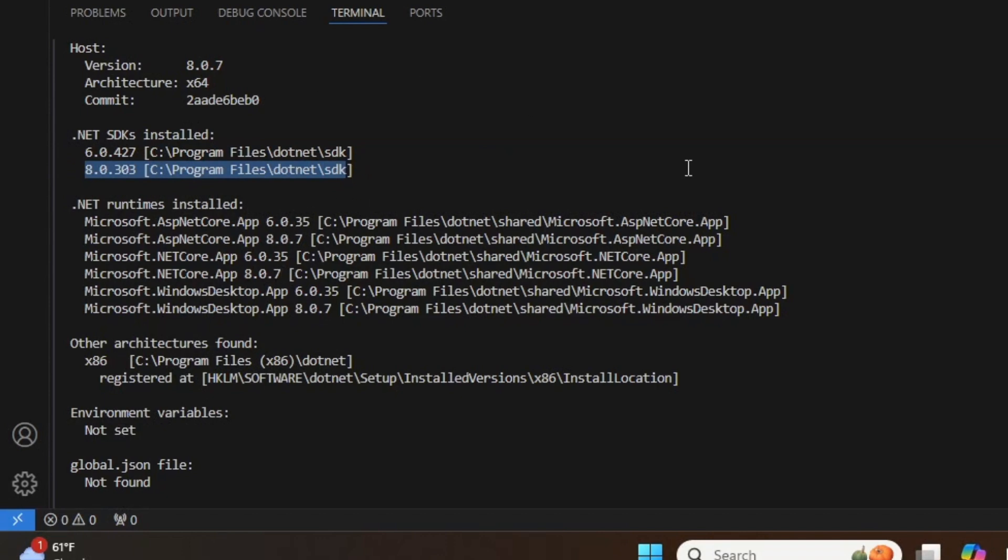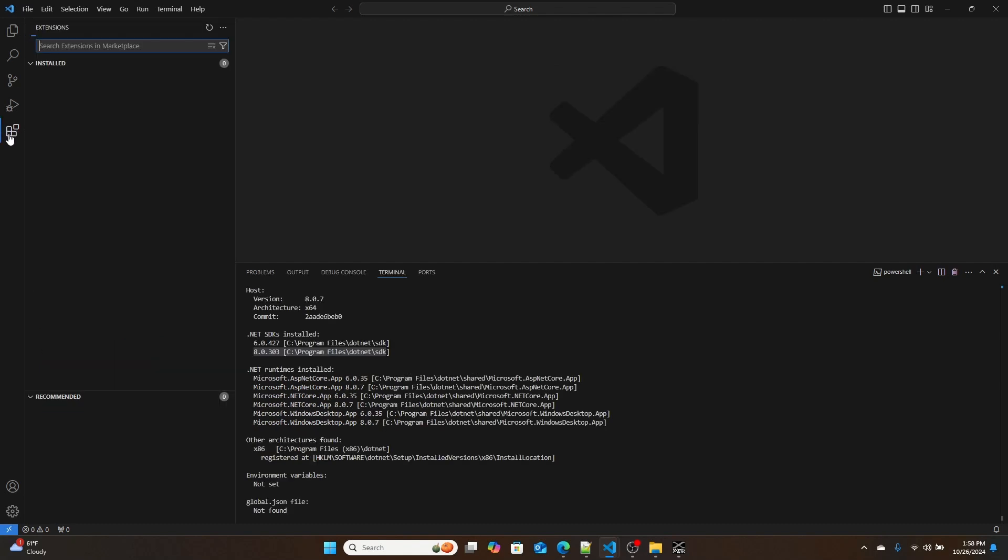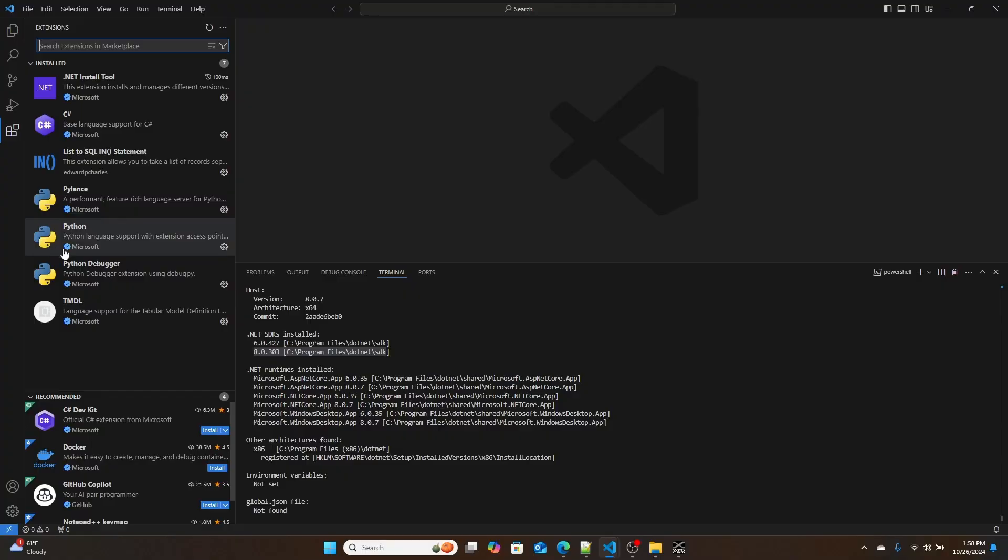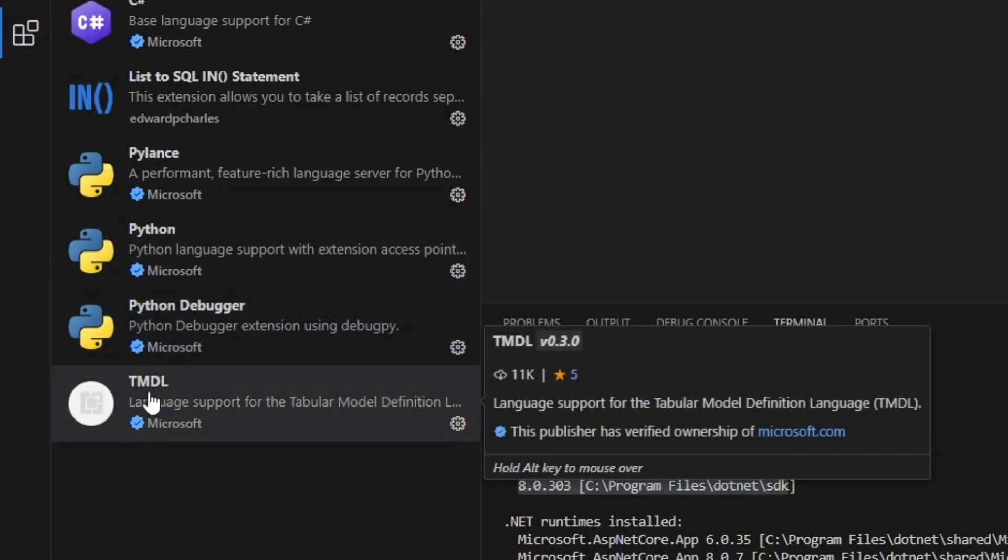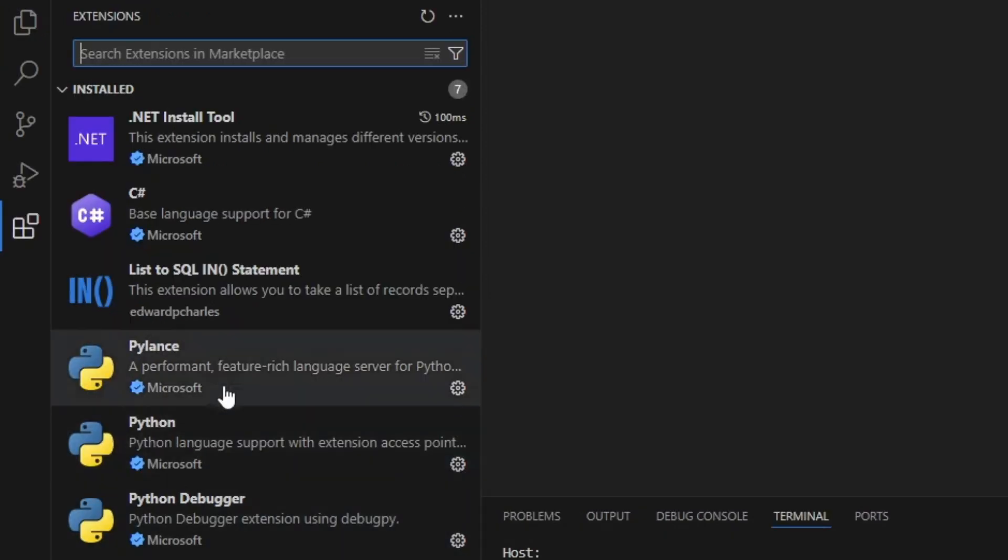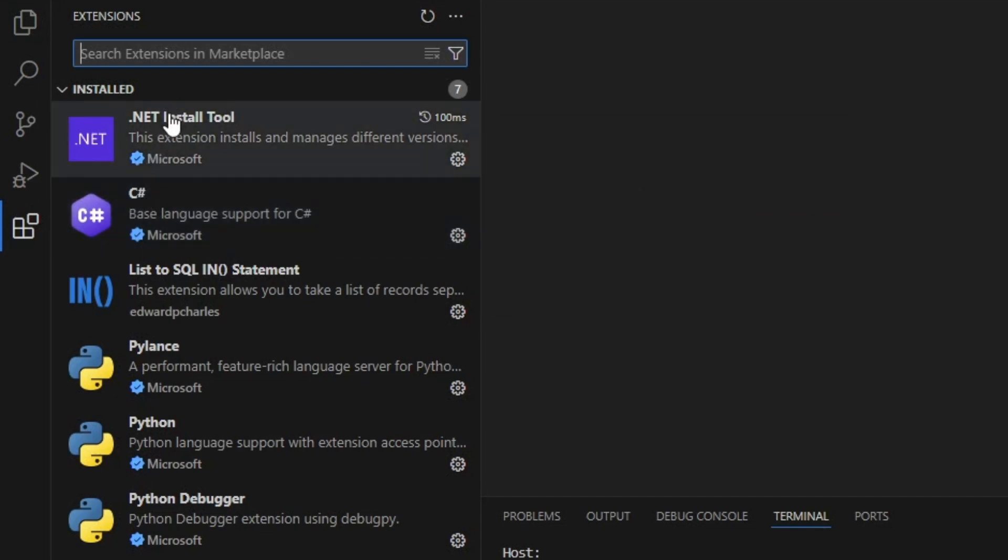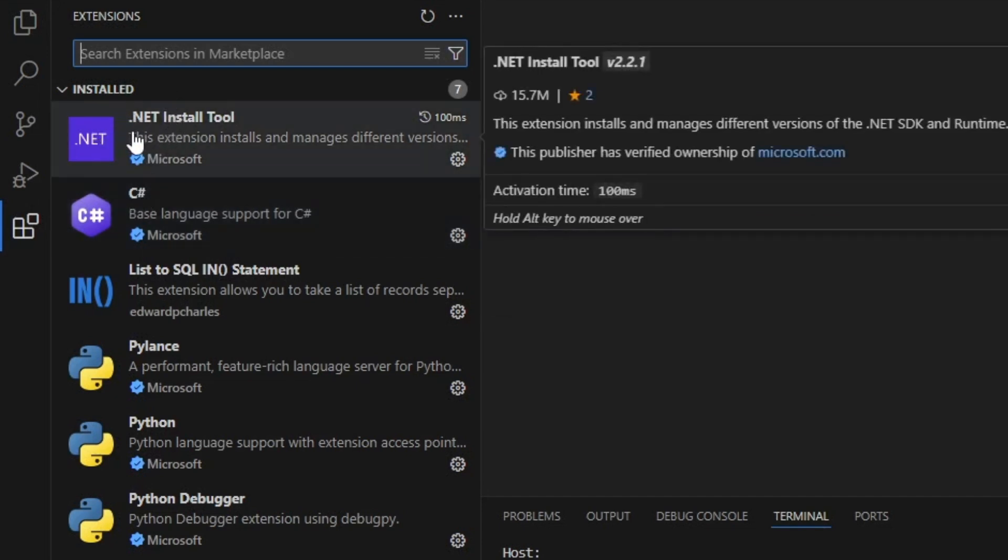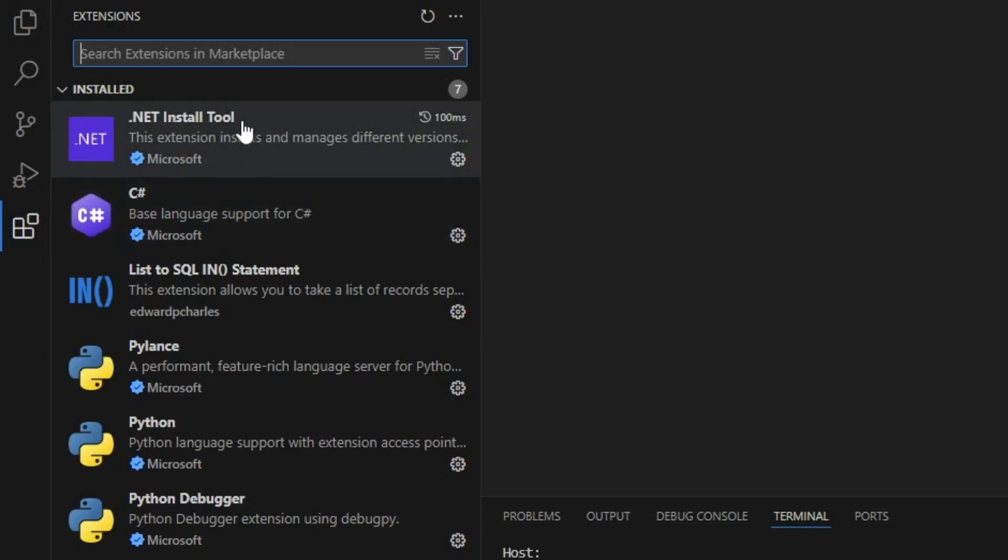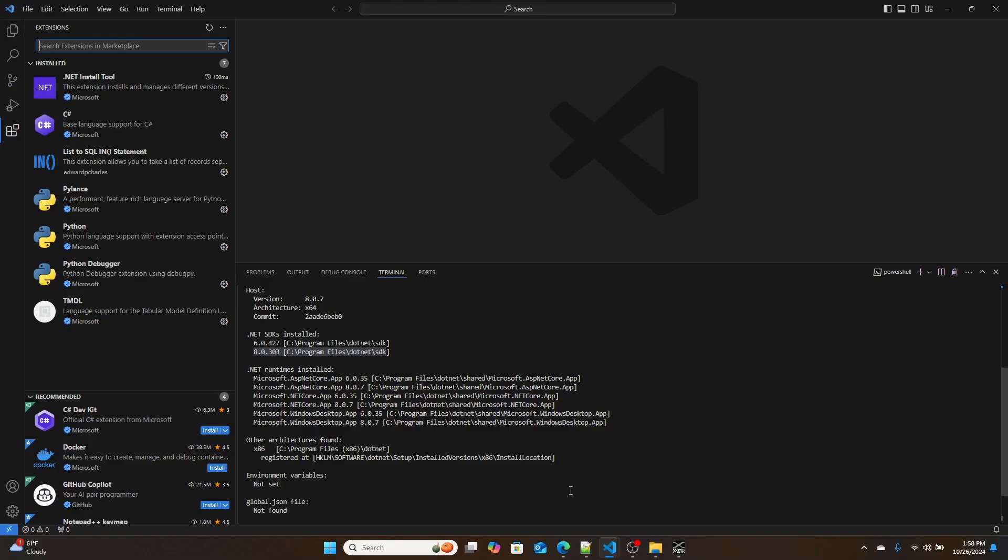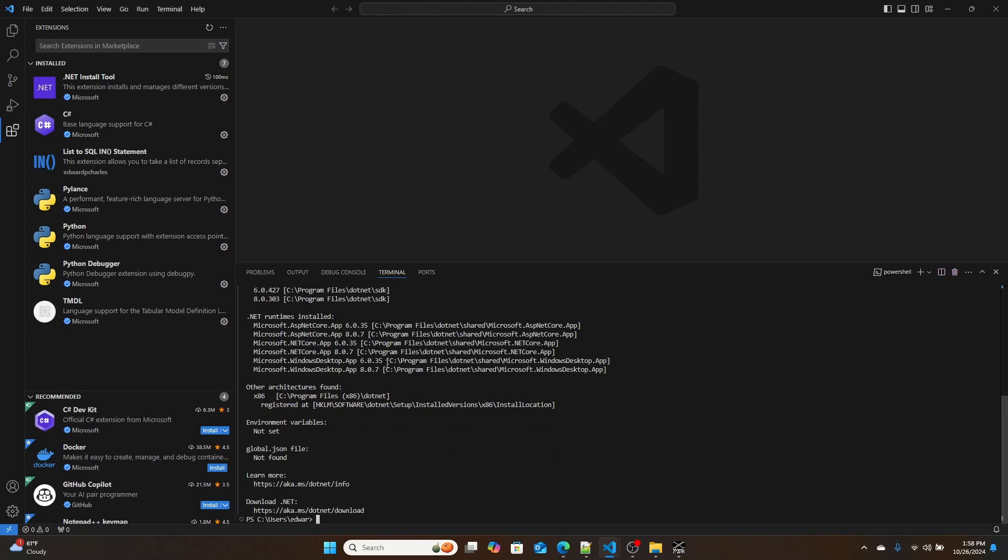Next, we're going to install a few extensions into VS Code. Extensions for VS Code are kind of like applications on your phone. They allow you to interact with the application. The one that I'm going to install is TMDL support for VS Code. I'm going to install C#, and then I'm going to install .NET install tool. Once you have all of these installed, we can start building our file.